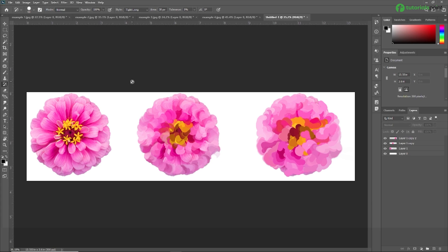Like the History Brush Tool, the Art History Brush Tool uses a specified history state or a snapshot as the source data. The History Brush Tool paints by recreating the specified source data, while the Art History Brush Tool uses that data along with the options you set to create different colors and artistic styles.